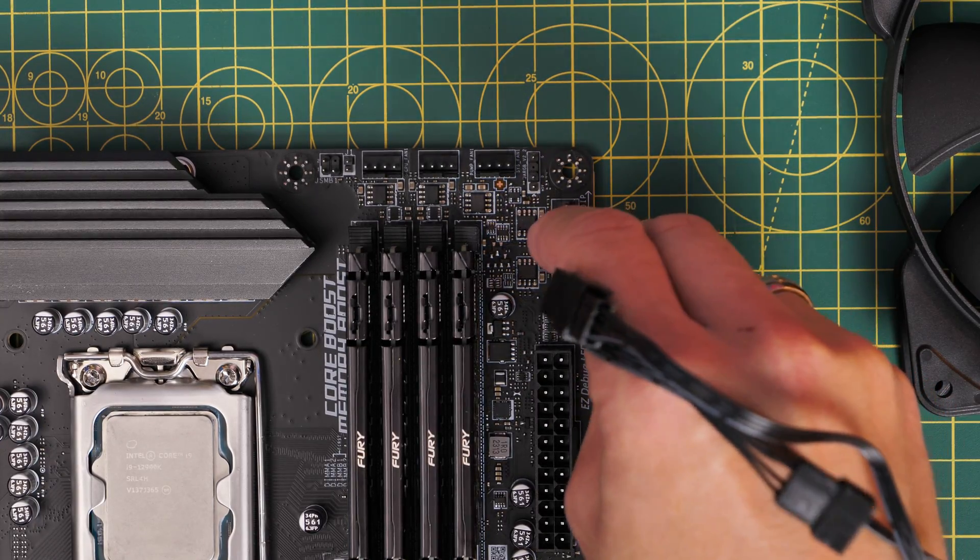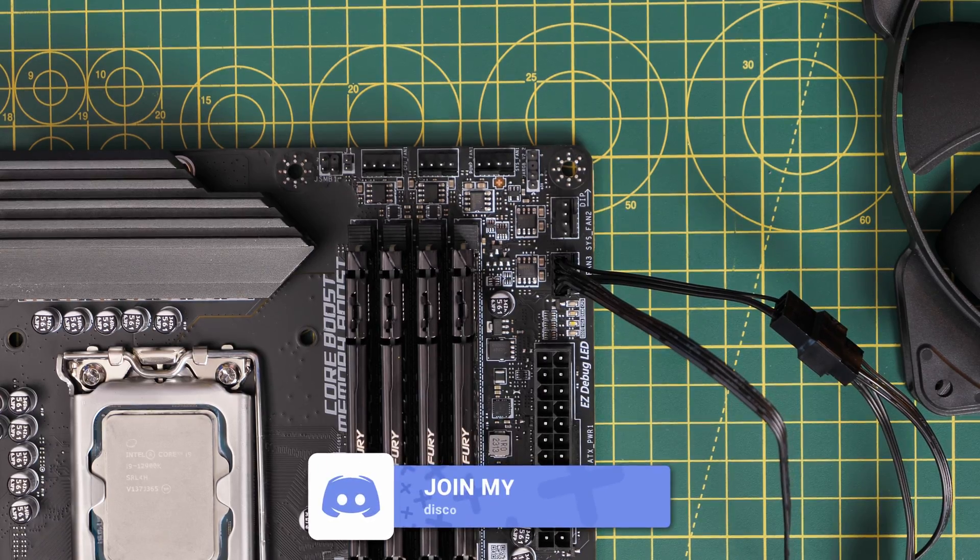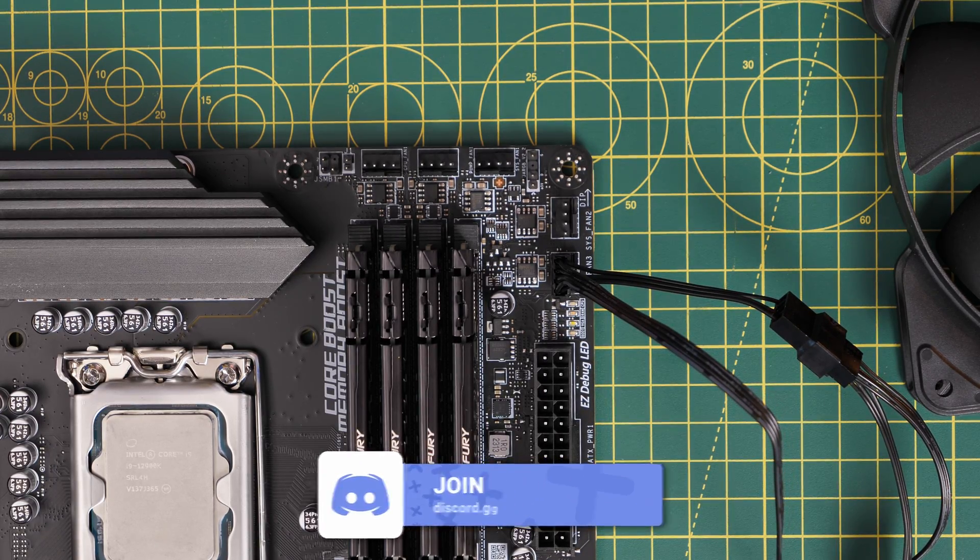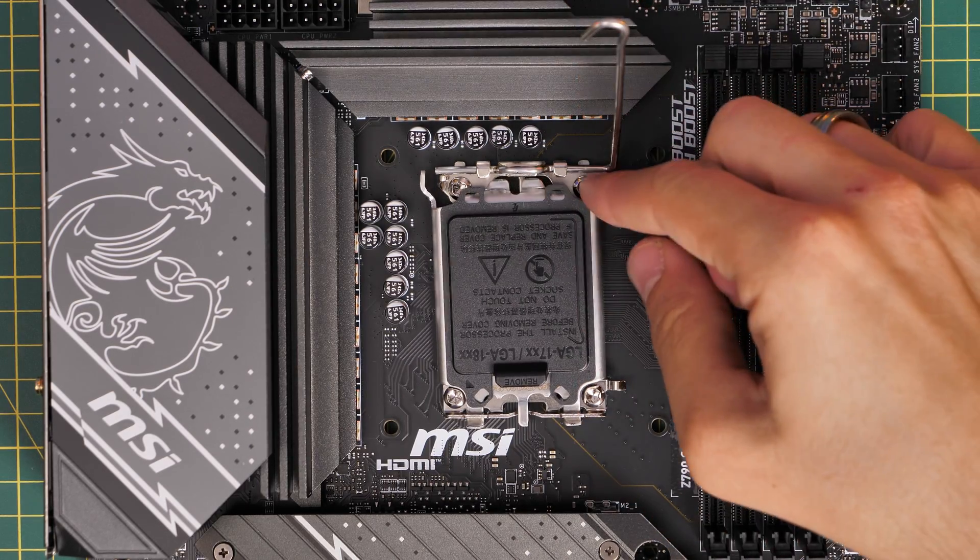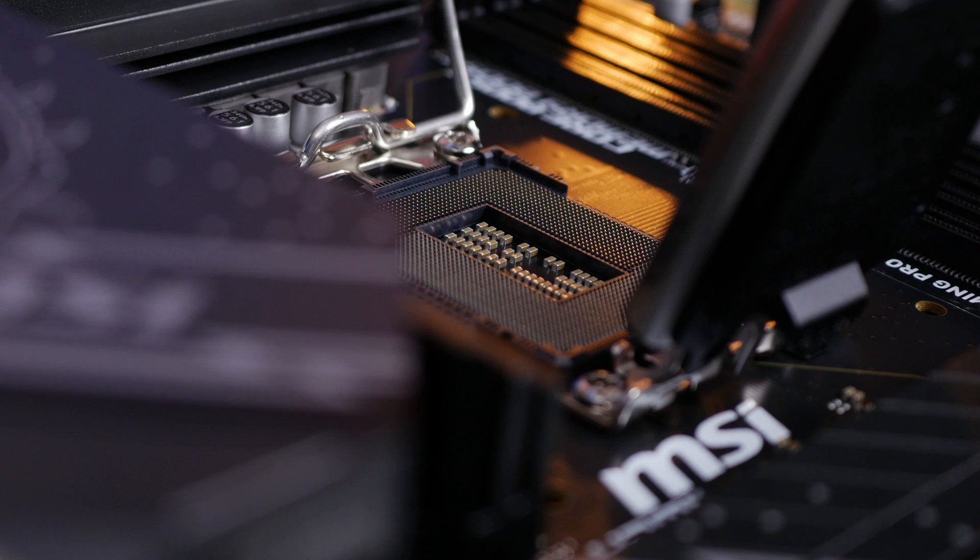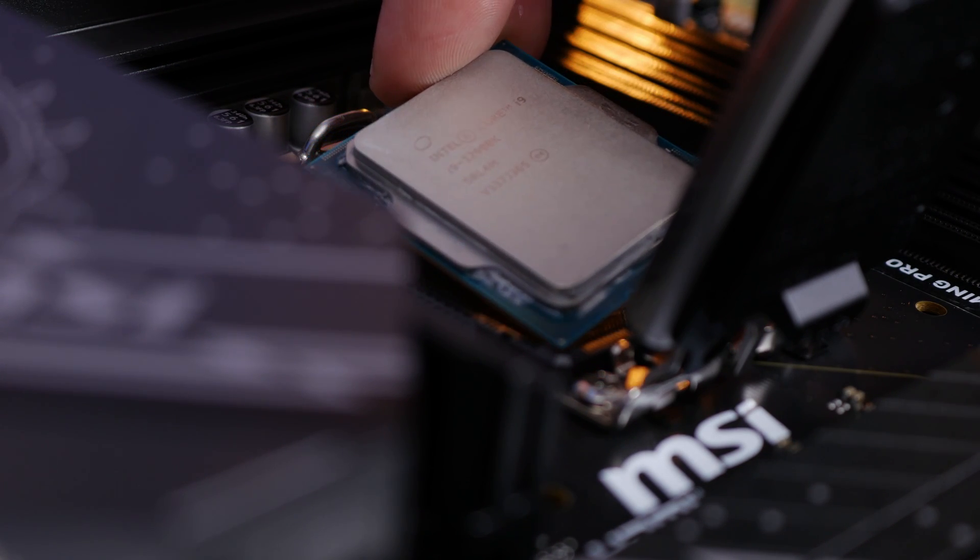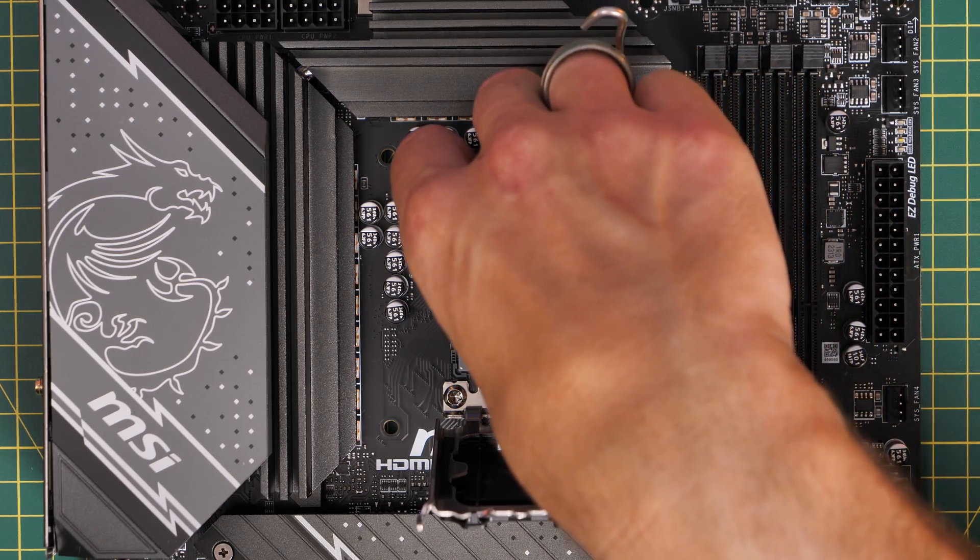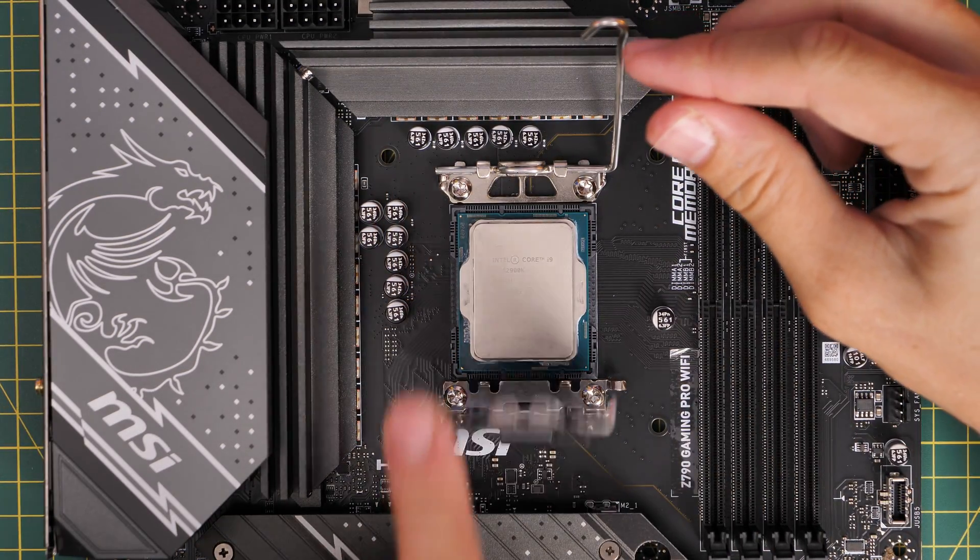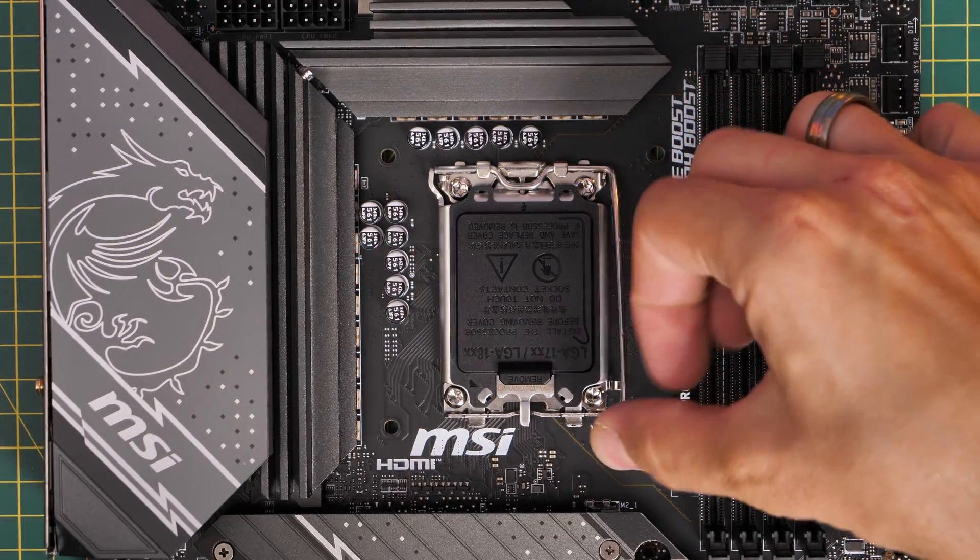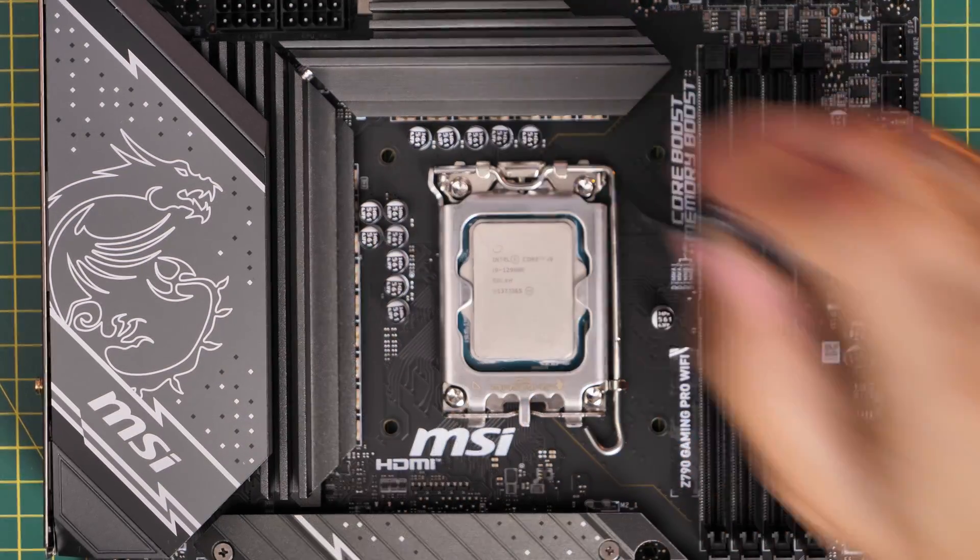Now this is an LGA 1700 socket motherboard which as I said will support Intel 12th, 13th and 14th gen CPUs. For this build I initially started off with an i9-12900K but in a second I'll show you that I end up using a 14th gen CPU. You probably will need a BIOS update for that so I'm going to show you how to update the BIOS in a little while and talk about that as well. Another note I want to make is about RAM.